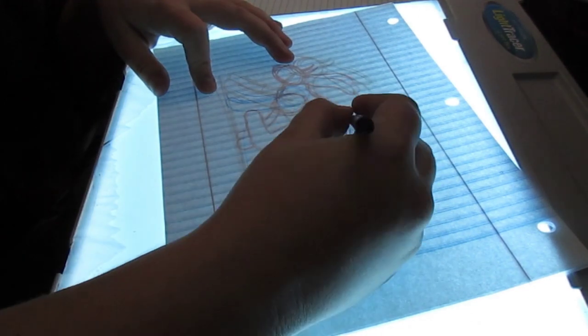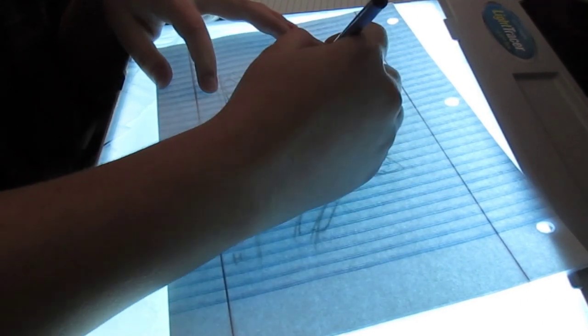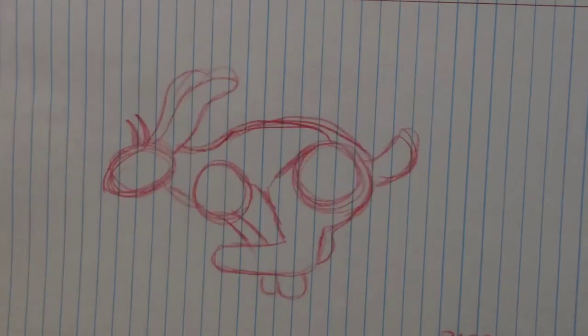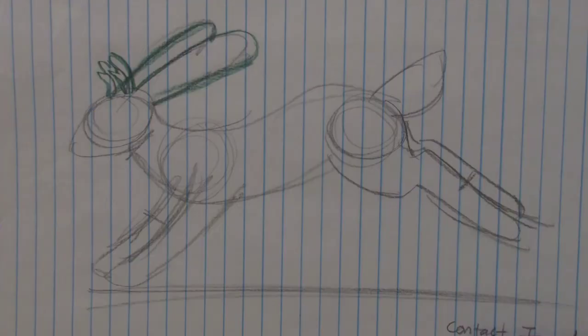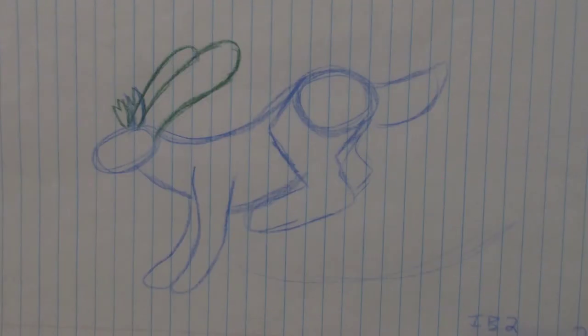After that, I will draw the frames in between the contact and passing frame. Once the rough is done, I test it to see if it's moving okay. I continue the process until the jackalope is moving how I want it to.